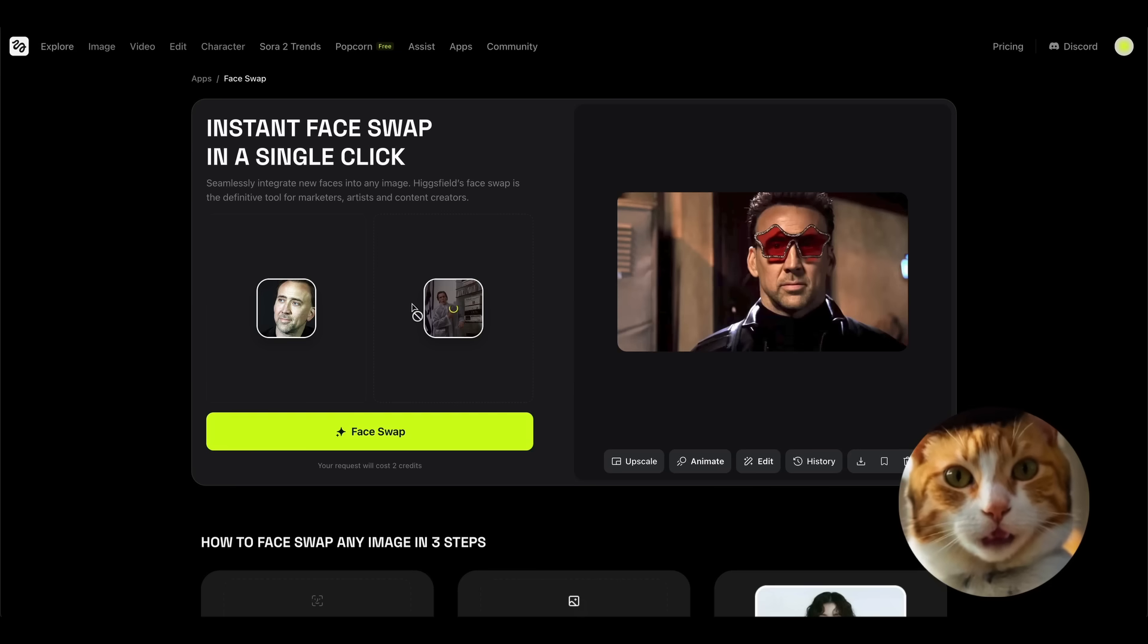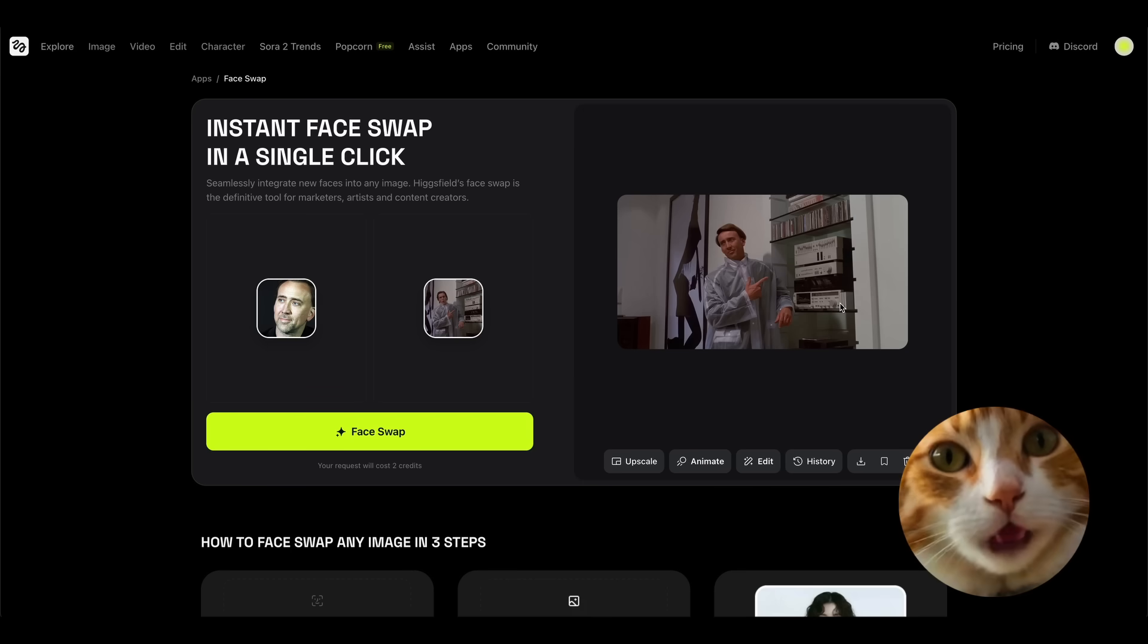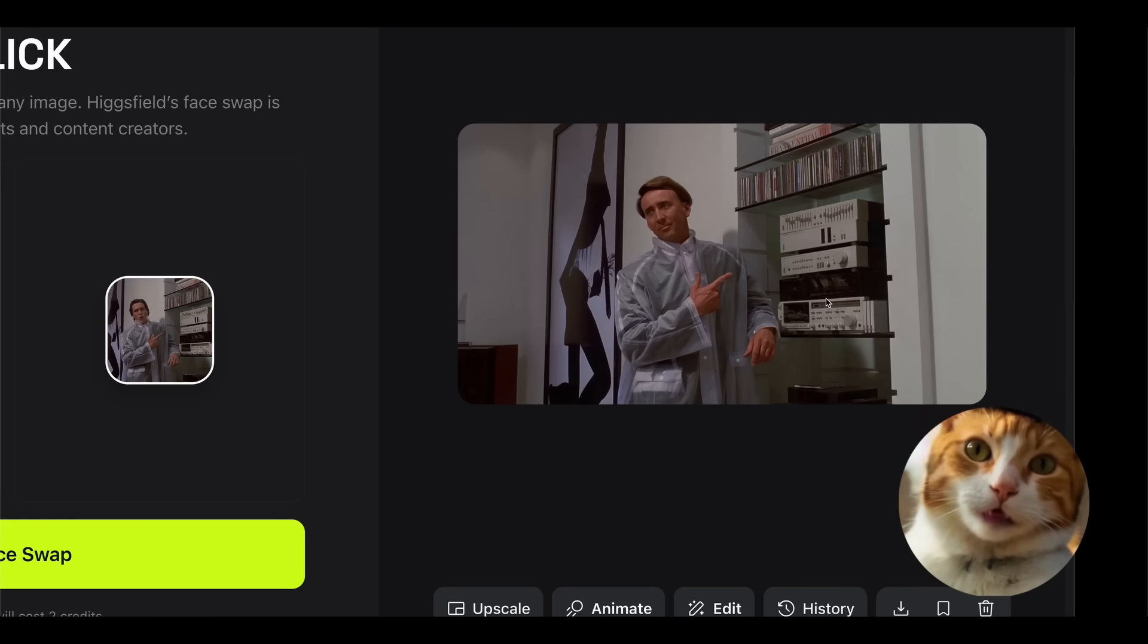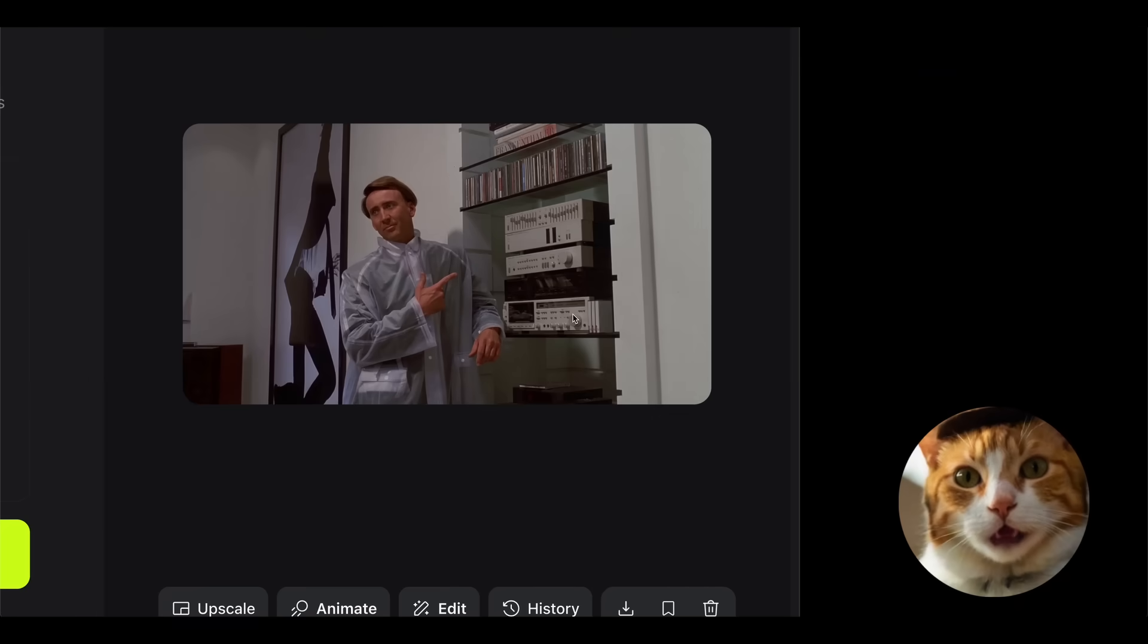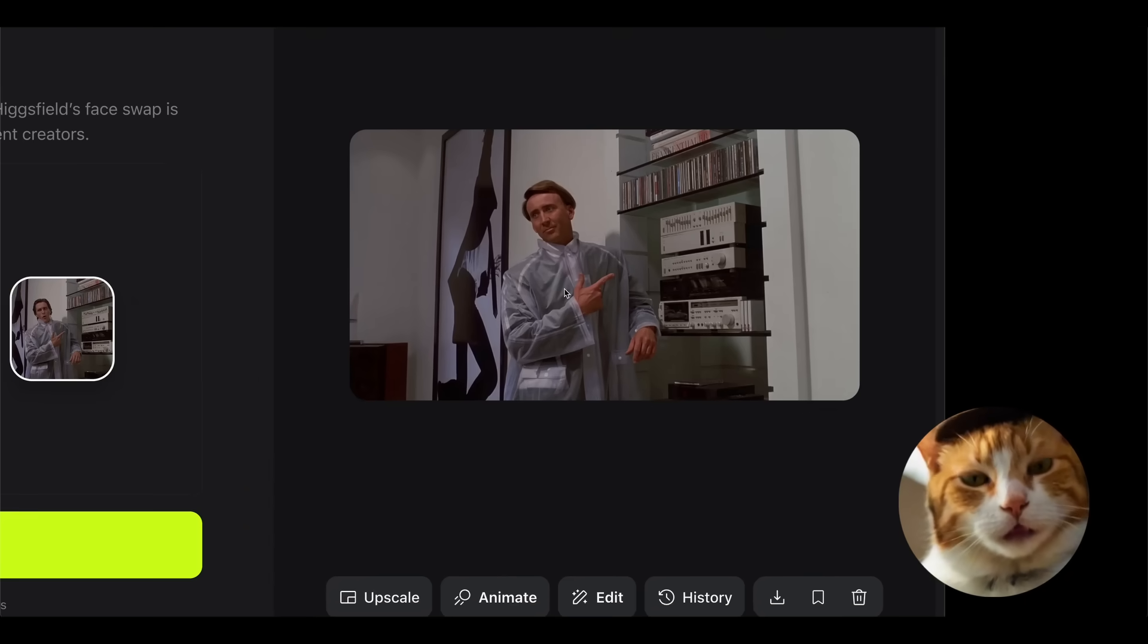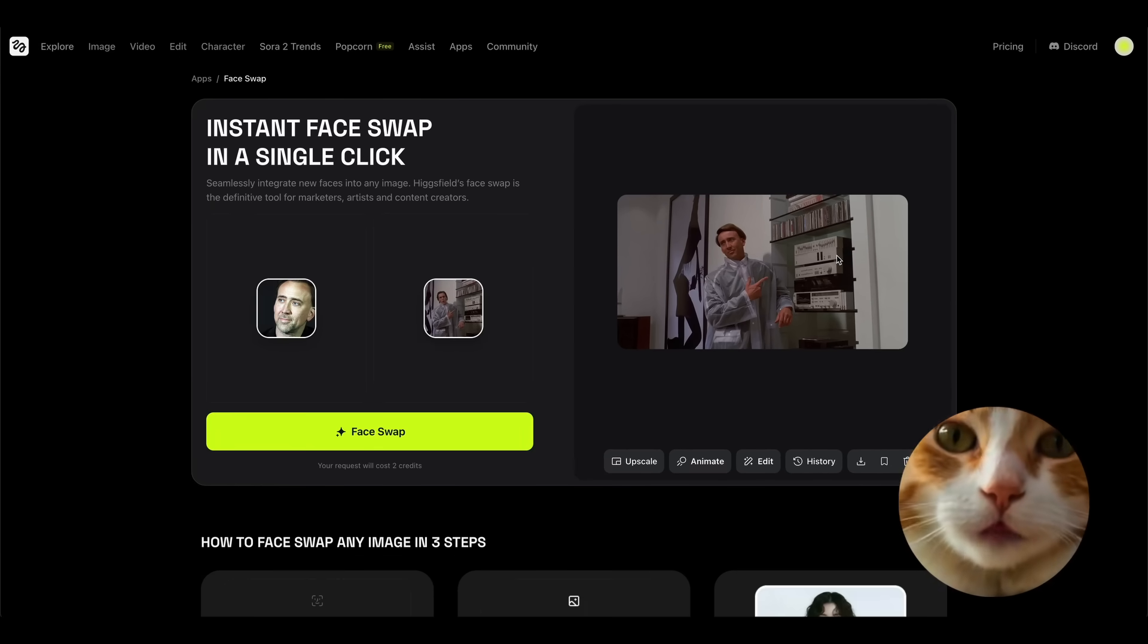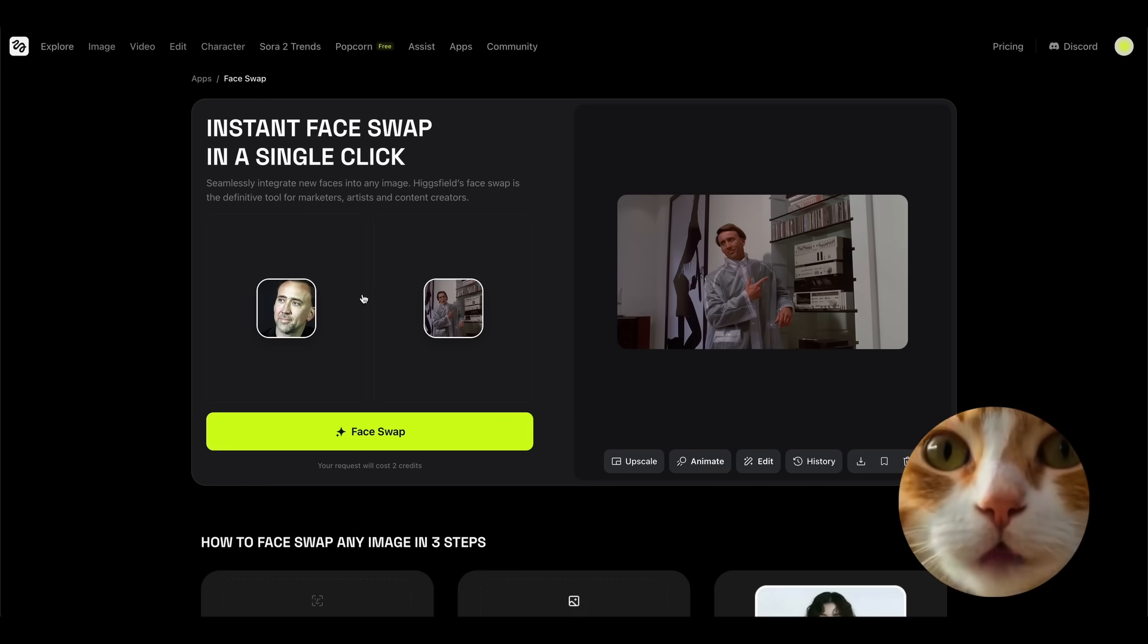For example, let's try to use this classic scene, and once again press the face swap button. One minute passed, and we've got our results. Only look at this. Well, that looks exactly like Nicolas Cage, and I like the consistency of this image. What is really interesting here is that for some reason Hicksfield changed the haircut, but at the same time it's not a problem because it looks really nice.